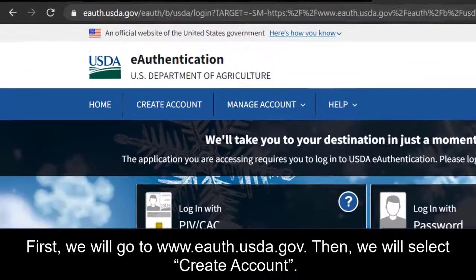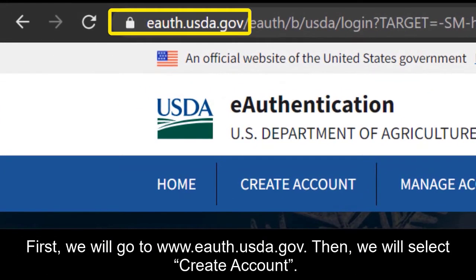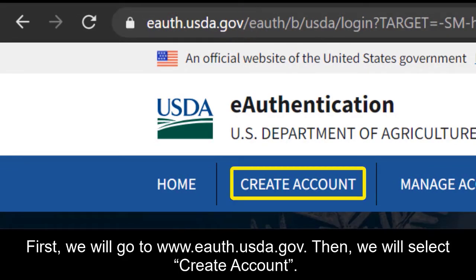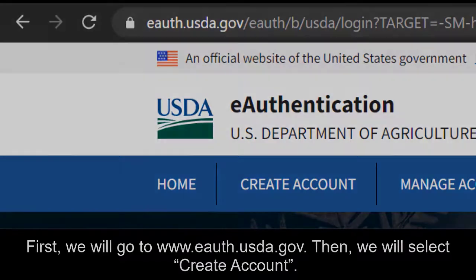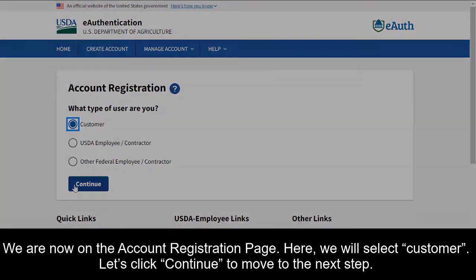First, we'll go to www.eAuth.usda.gov. Then we will select Create Account. We're now on the Account Registration page. Here, we will select Customer. Let's click Continue to move to the next step.